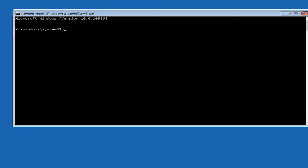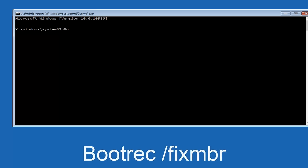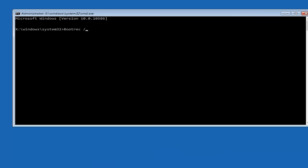Boot REC. Now you want to do space, forward slash, fix, MBR, otherwise known as master boot record. And then hit enter on your keyboard. So we can see the operation completed successfully.